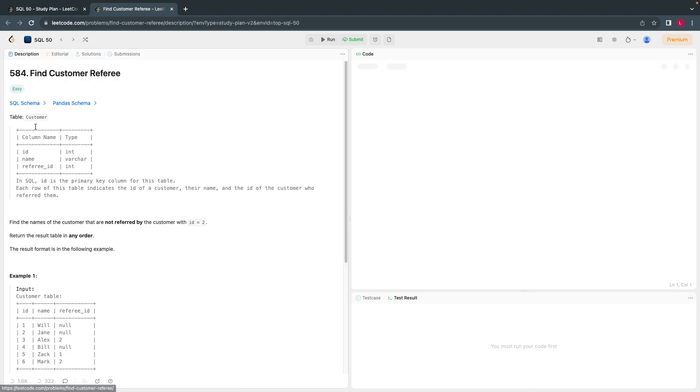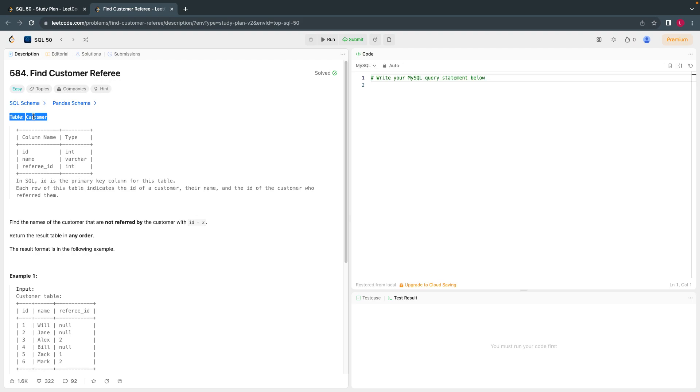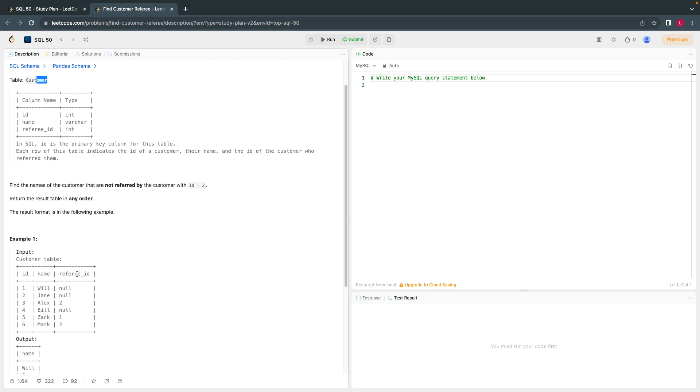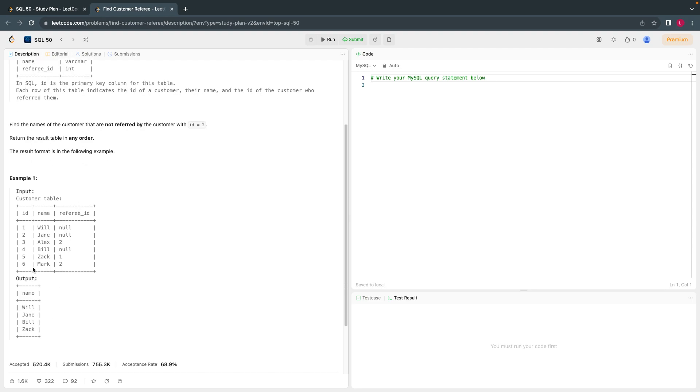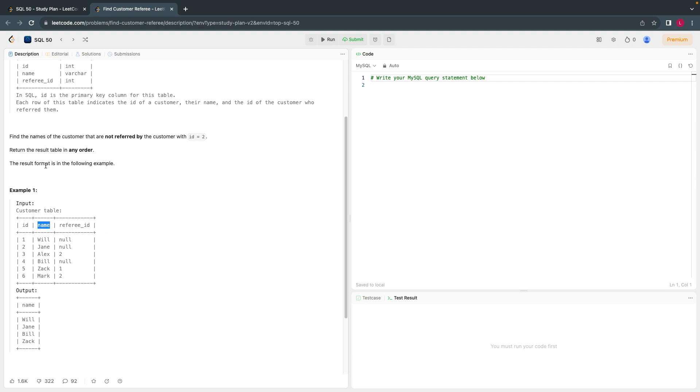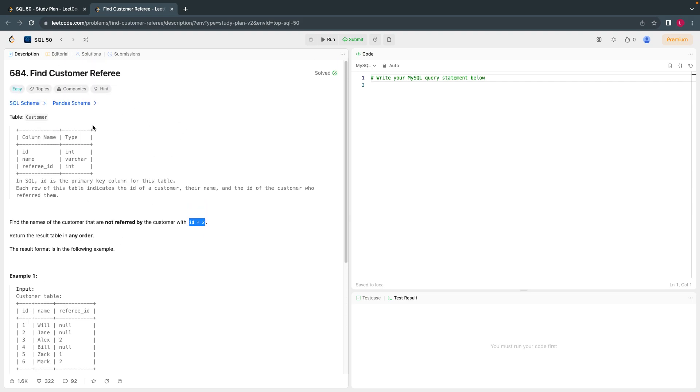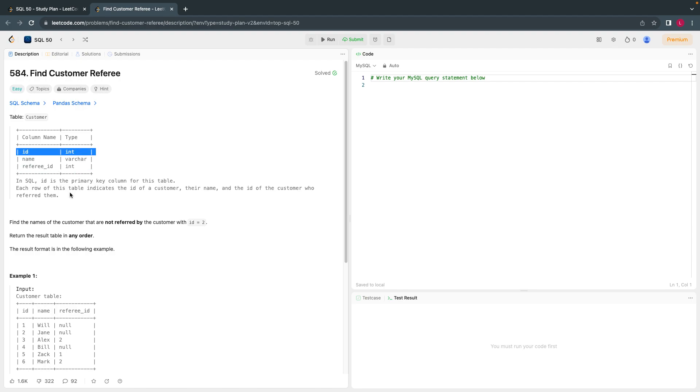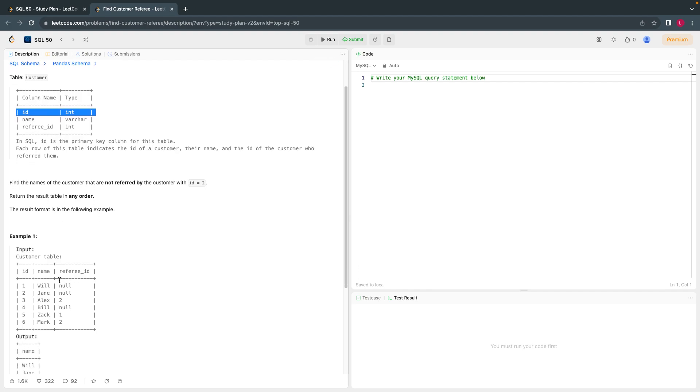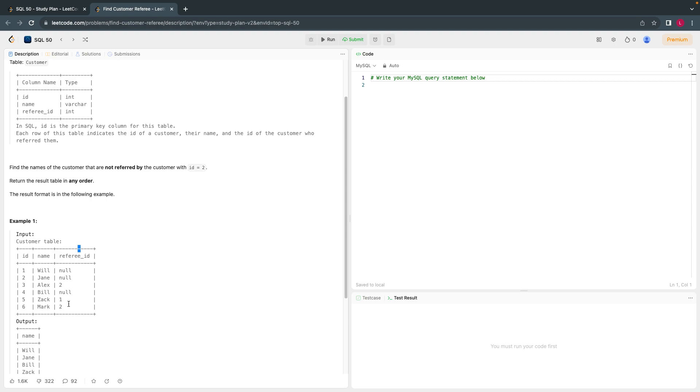So basically what we have to do is given customer information, we have to identify the list of customer names. We have to print the customer name, output the name, who are not referred by ID 2. So given a customer table, it has a customer ID, name, and who referred this customer. So we have to find out, print all the names of customers who are not referred by ID 2.